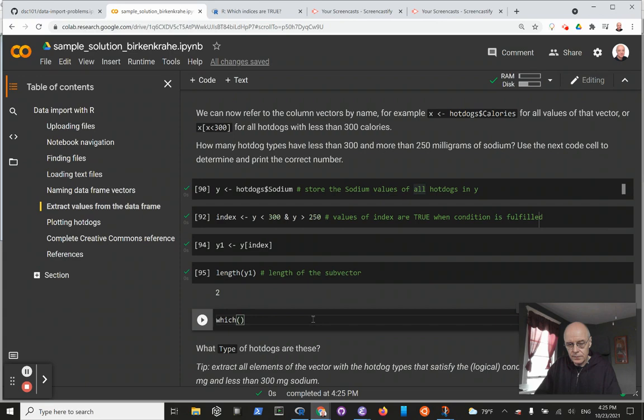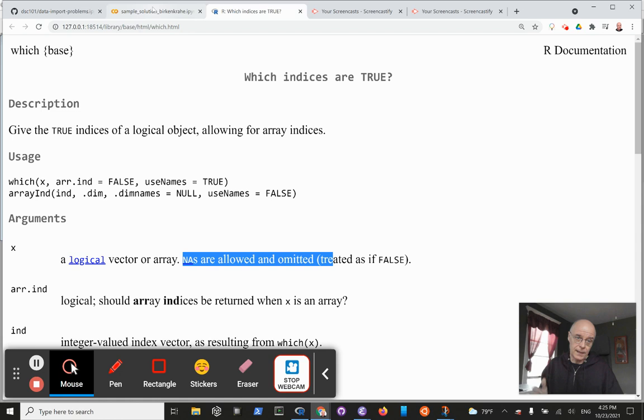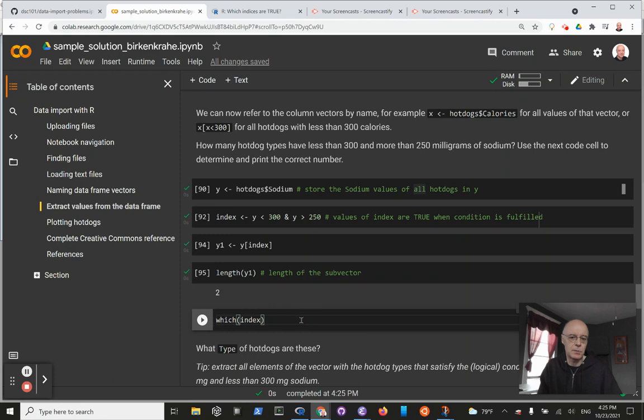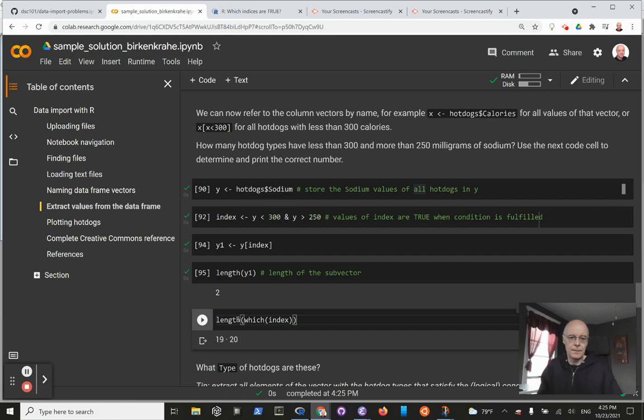The which function automatically extracts only those indices which are true and disregards all the others. The nice thing about which is that it allows NAs and omits them automatically, disregarding all potential NAs, which we don't have here. which(index) gives you immediately the indices, not the values, for which this is true. And of course, if you use the length function on this, you get the right answer as well.